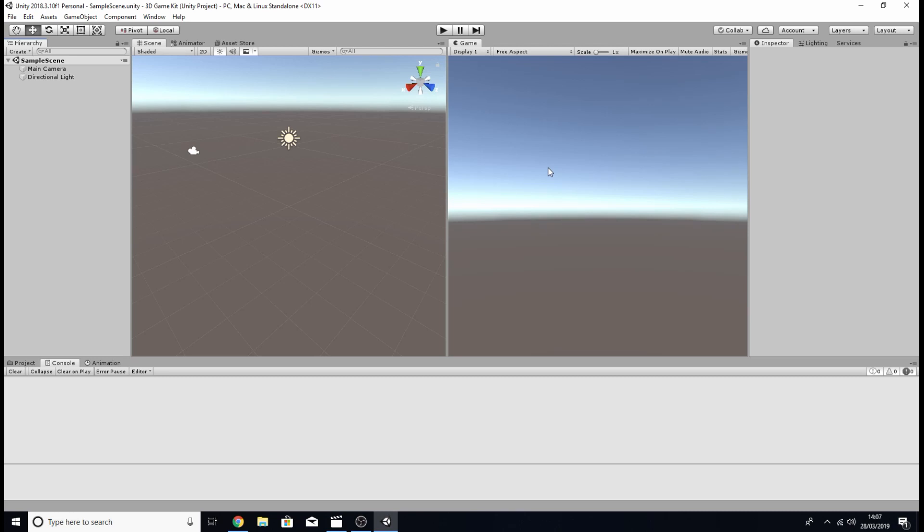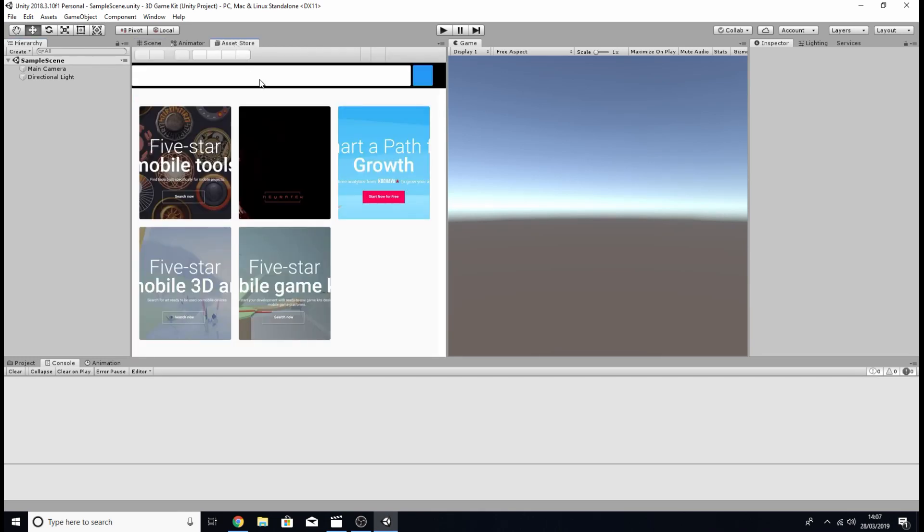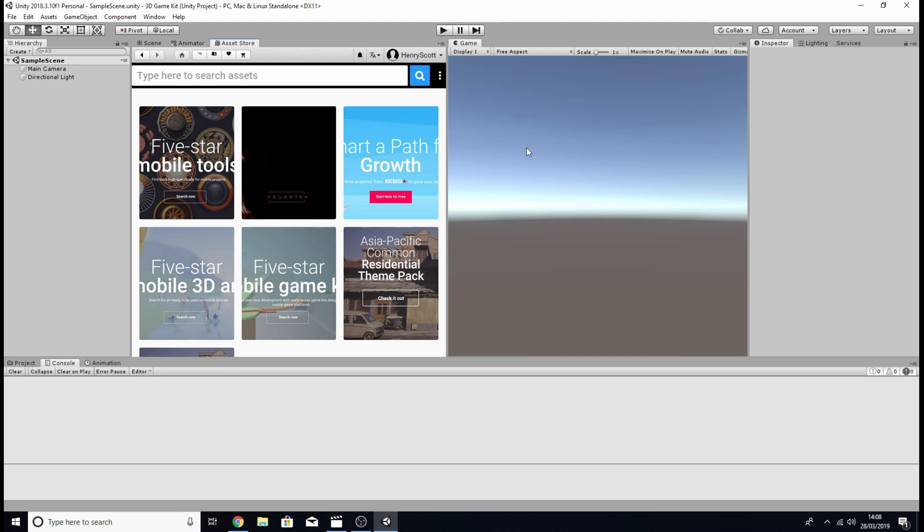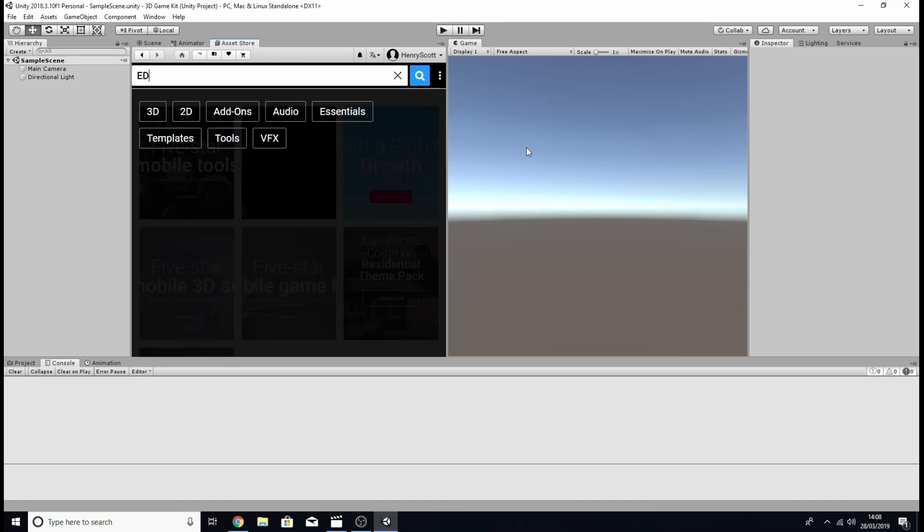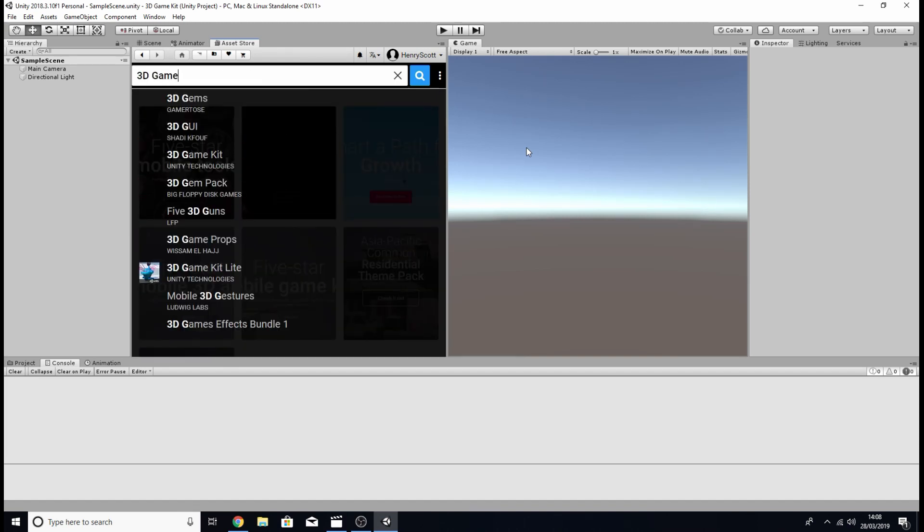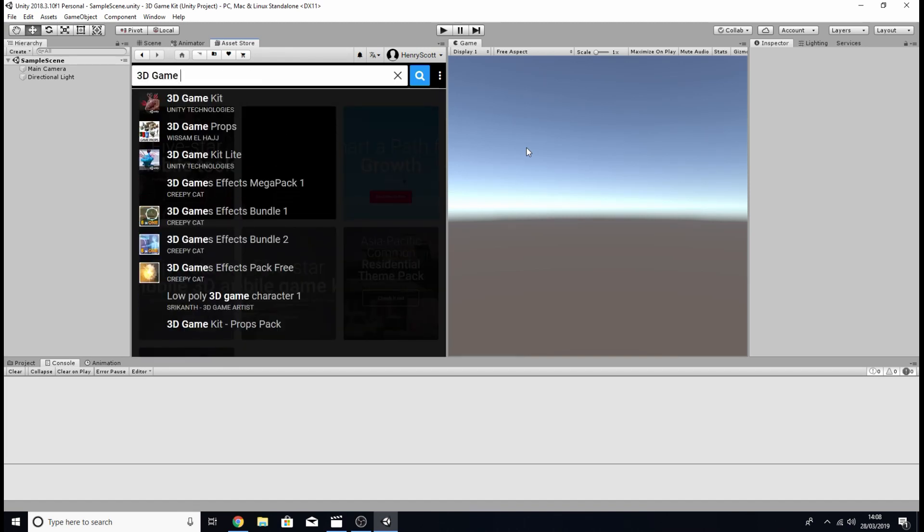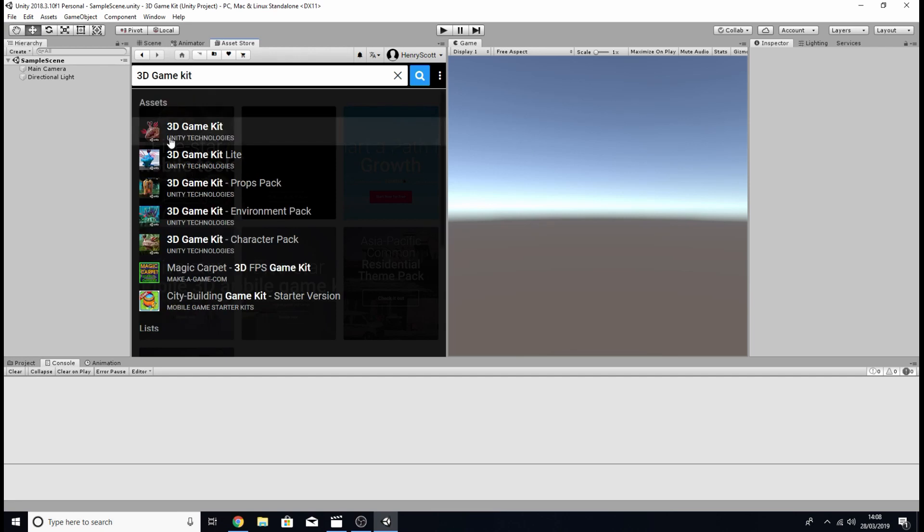So the first thing we're going to want to do is find that game we'll be using to implement audio to and download it. So you're going to want to find your asset store tab and click on that. Then in the search bar you're going to want to search for the 3D game kit and it should look like this one here.